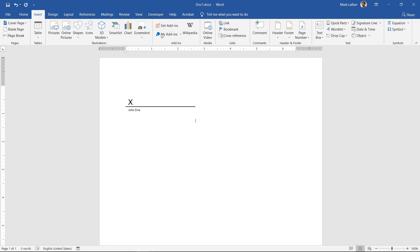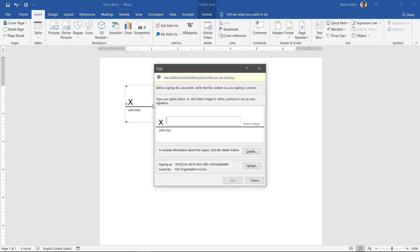Now that we have a signature line, we can sign in a number of different ways. Double-click the signature line. You can either type your name in the box or add an image of your signature if you have one.